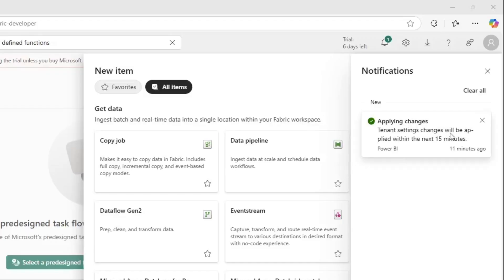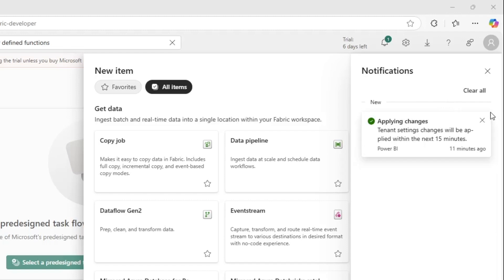First things first, this feature just moved from a private preview into a generally available public preview. So you have to go into your tenant and enable the preview feature. I just did that in my trial tenant, and I got a notification that the tenant settings will be applied within the next 15 minutes.